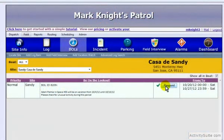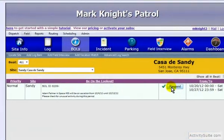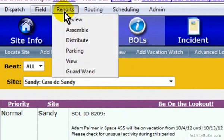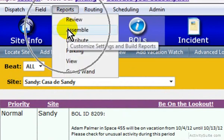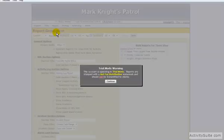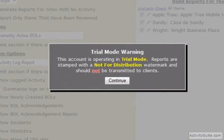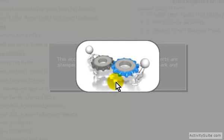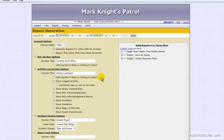ActivitySuite has streamlined the process of building reports. To start, hover your cursor over Reports to Assemble and click. During your trial mode, this box will pop up reminding you that all your reports will be sent out with a watermark and are not recommended for distribution. Click Continue to finish building your reports.